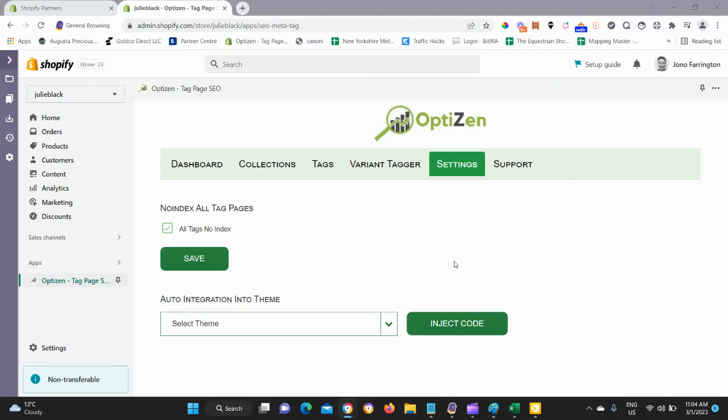Hi there, in this quick video I'm just going to walk through the settings for the OptiZen app. This is the first tab you should check out once you've installed.